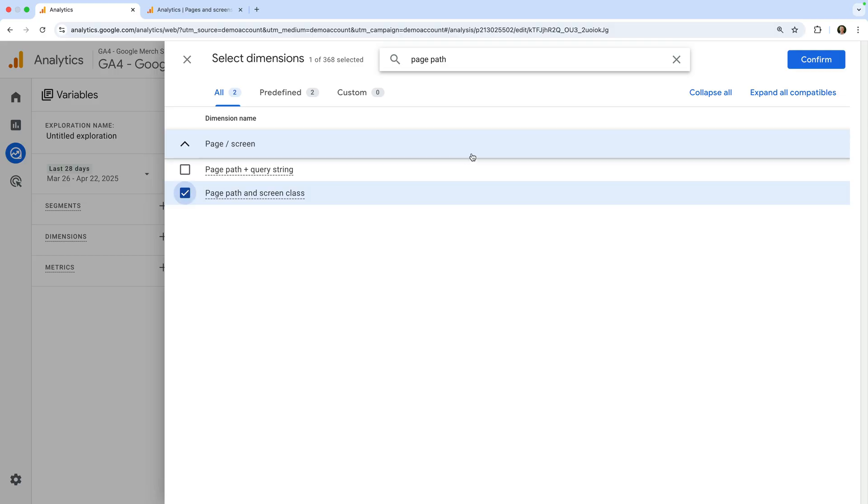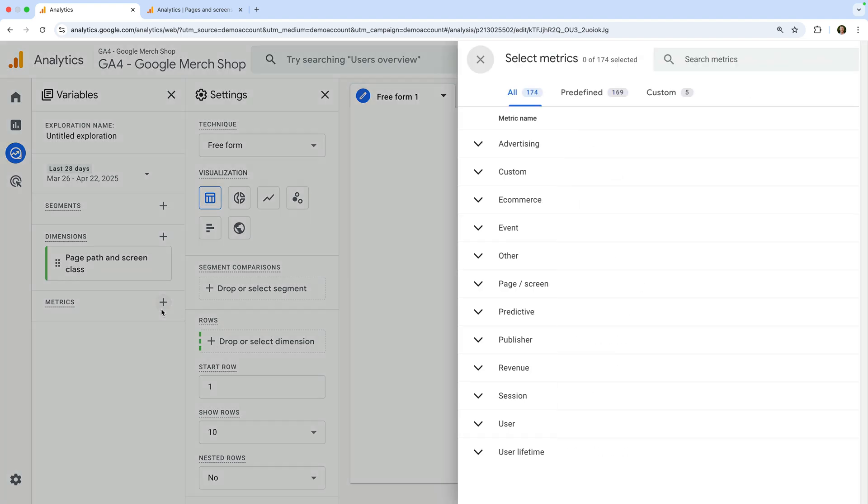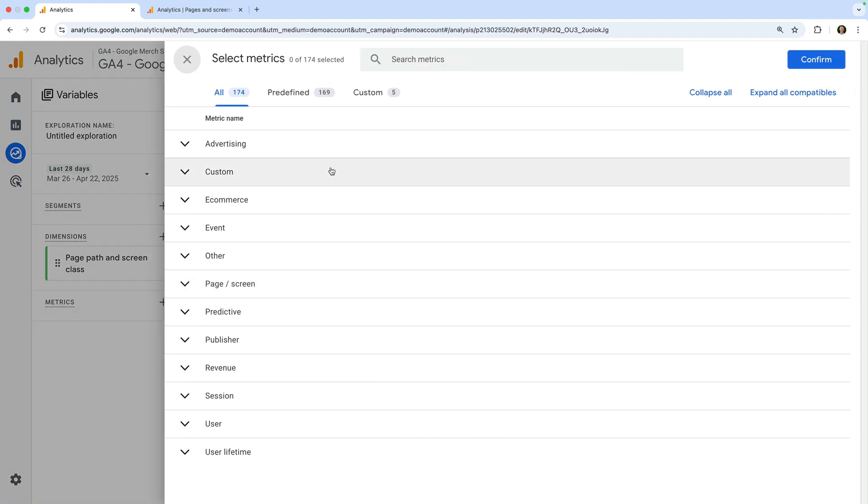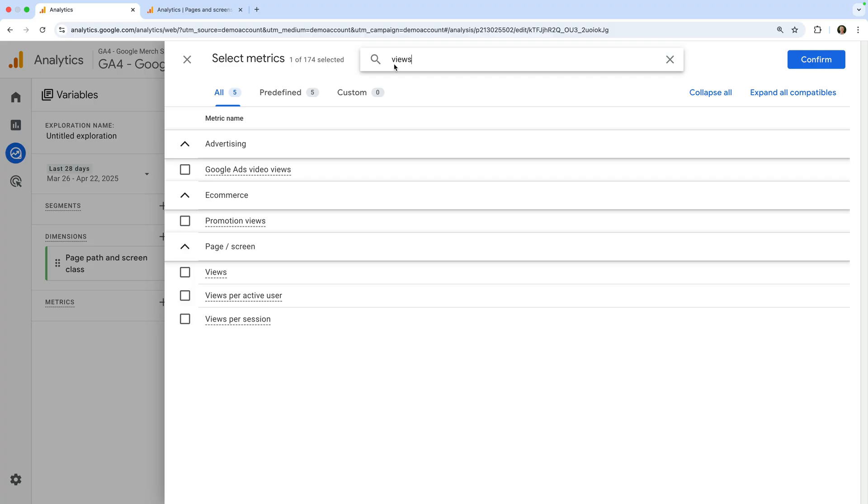And click confirm. Now let's click the plus sign next to metrics and search for and select bounce rate. And let's also add views and active users.